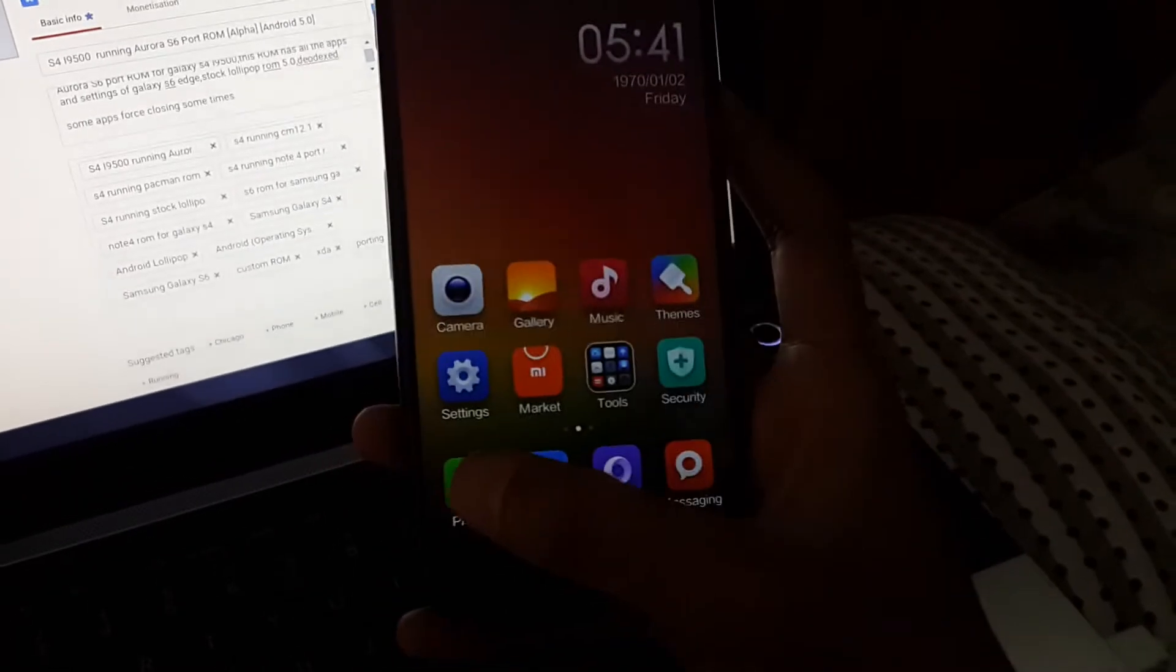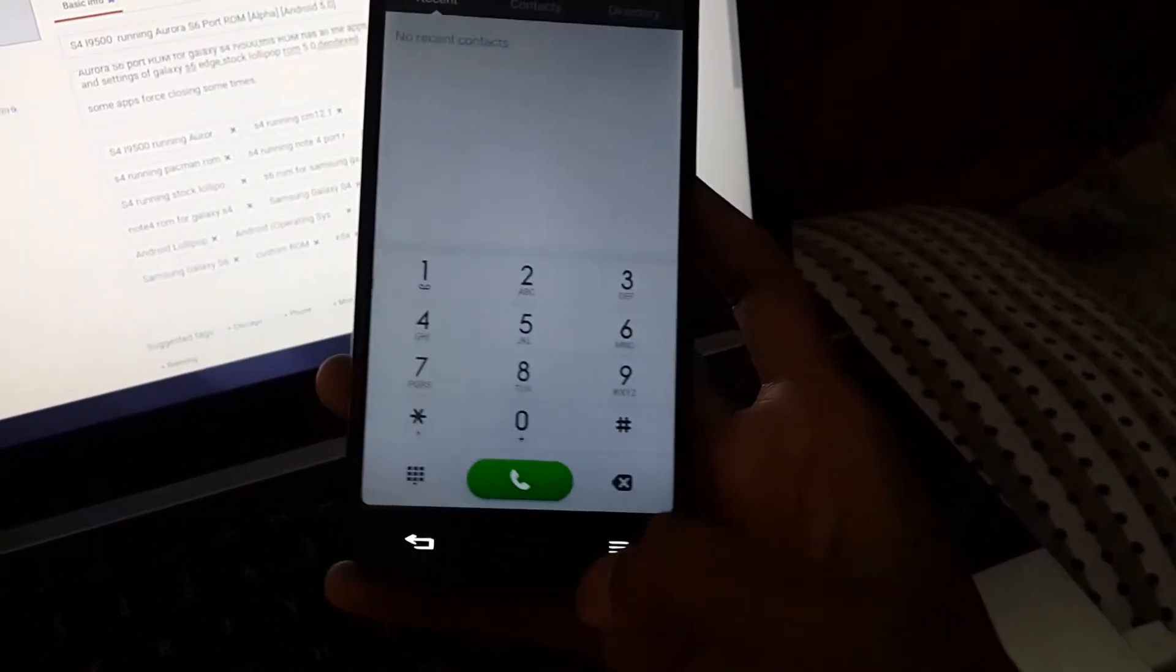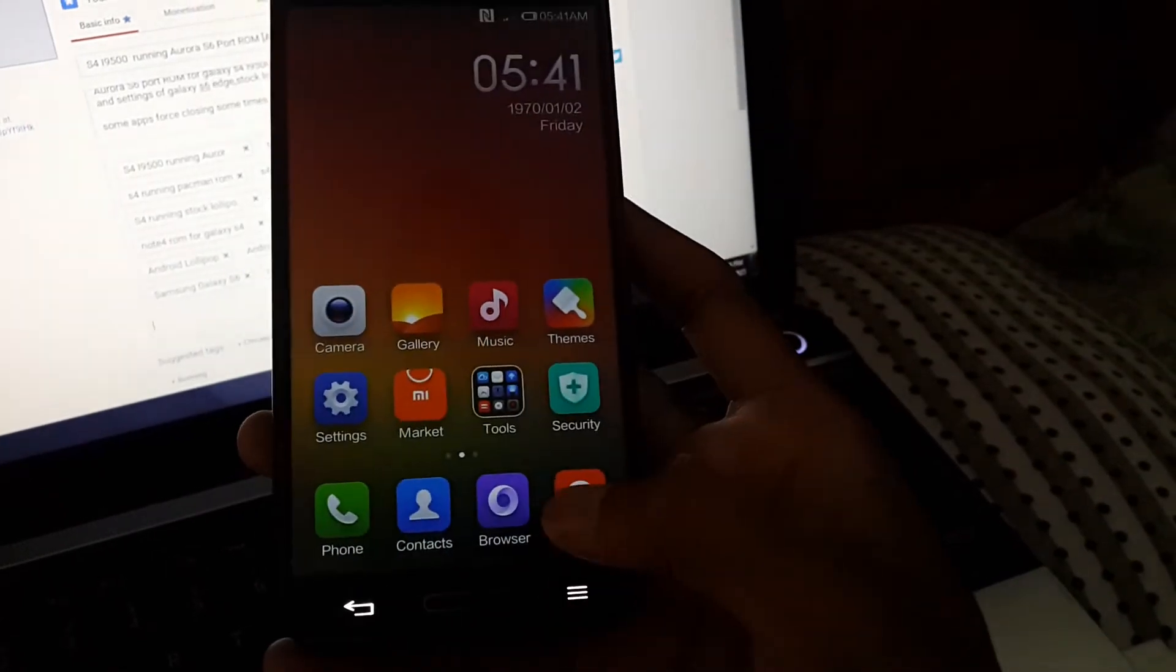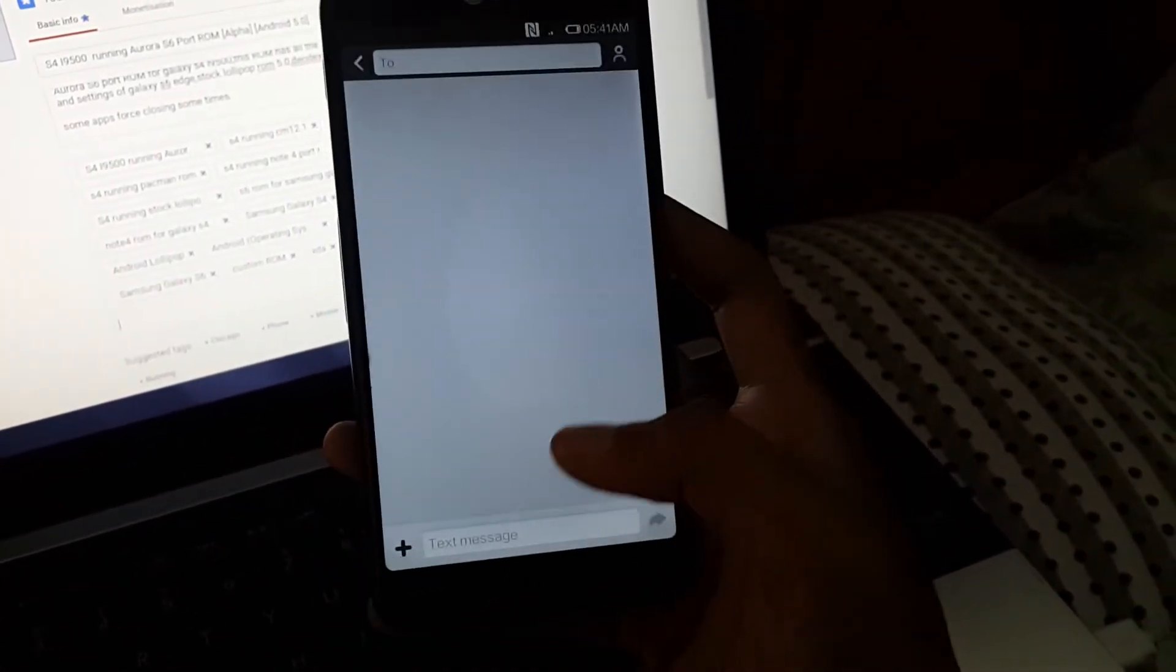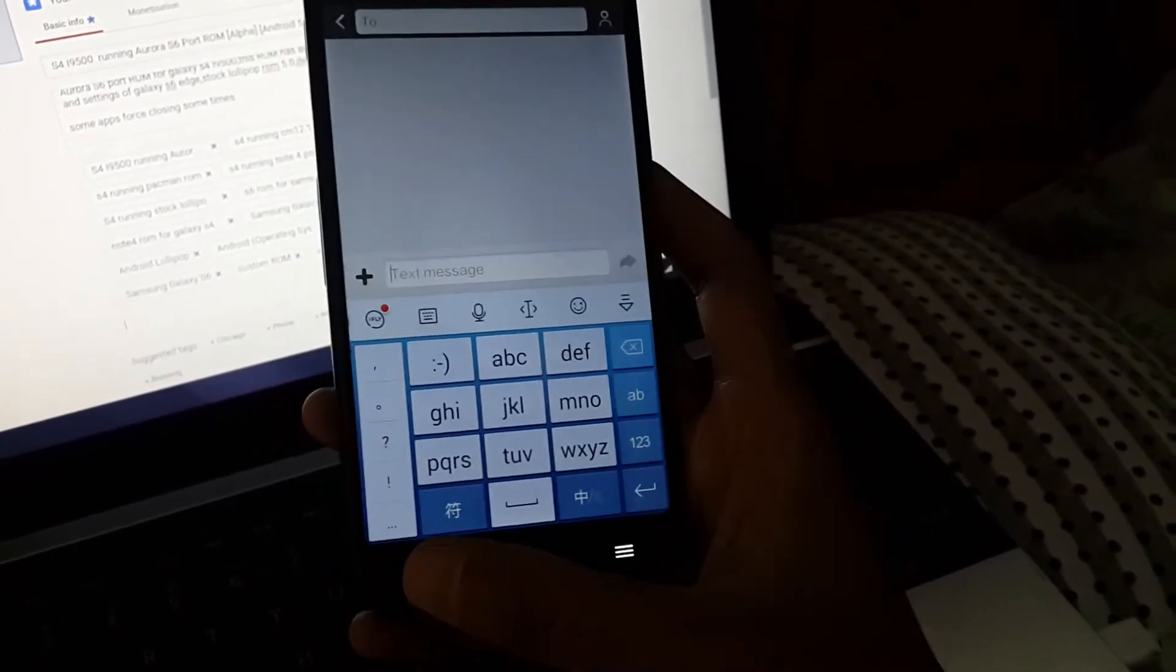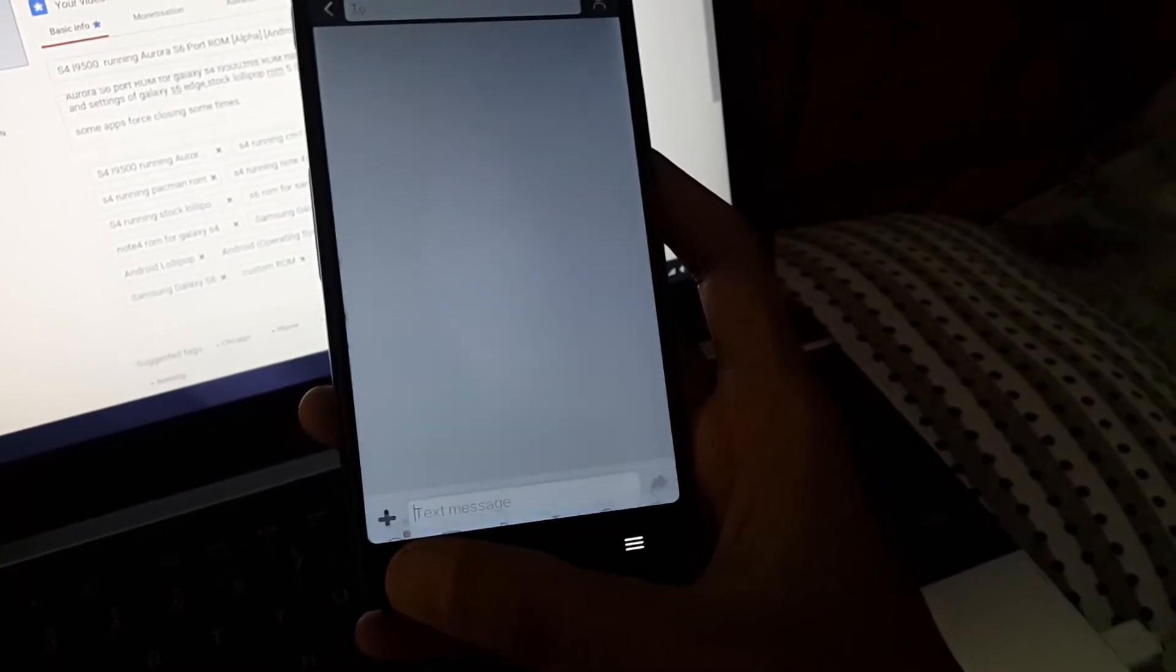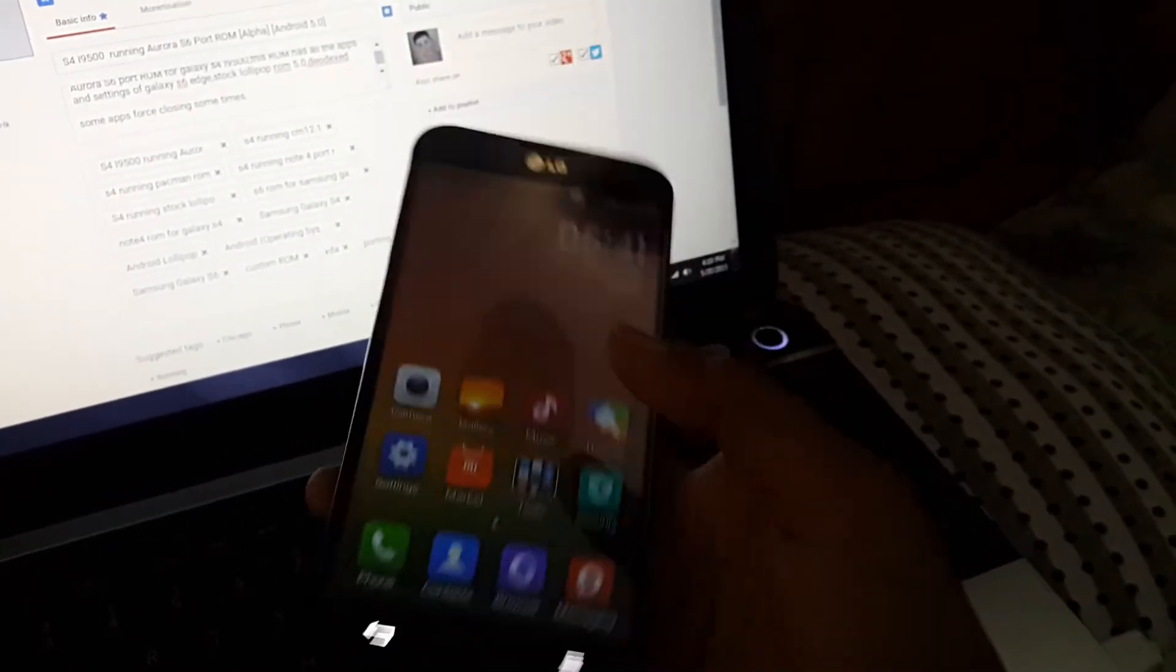Let's open the dialer. This is the dialer. Let's open the keyboard. I think we have some Chinese keyboard but we can change the settings to English keyboard by going into settings and changing them.